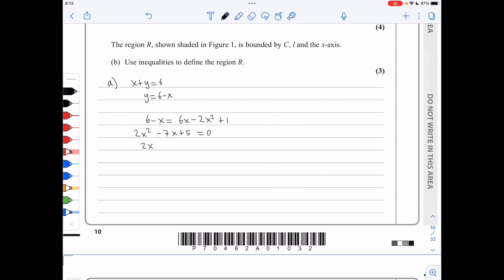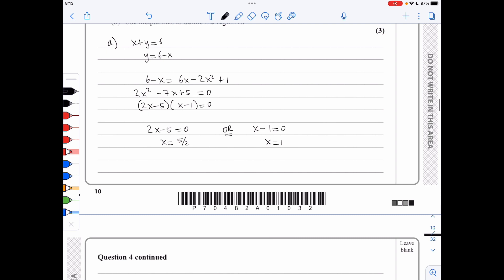This factorizes into 2x minus 5 times x minus 1, giving x equals 5 over 2 or x equals 1. Using y is 6 minus x: when x is 5 over 2, y is 7 over 2; when x is 1, y is 5. Therefore the coordinates of Q are 5 over 2 comma 7 over 2, and P has coordinates 1 comma 5.